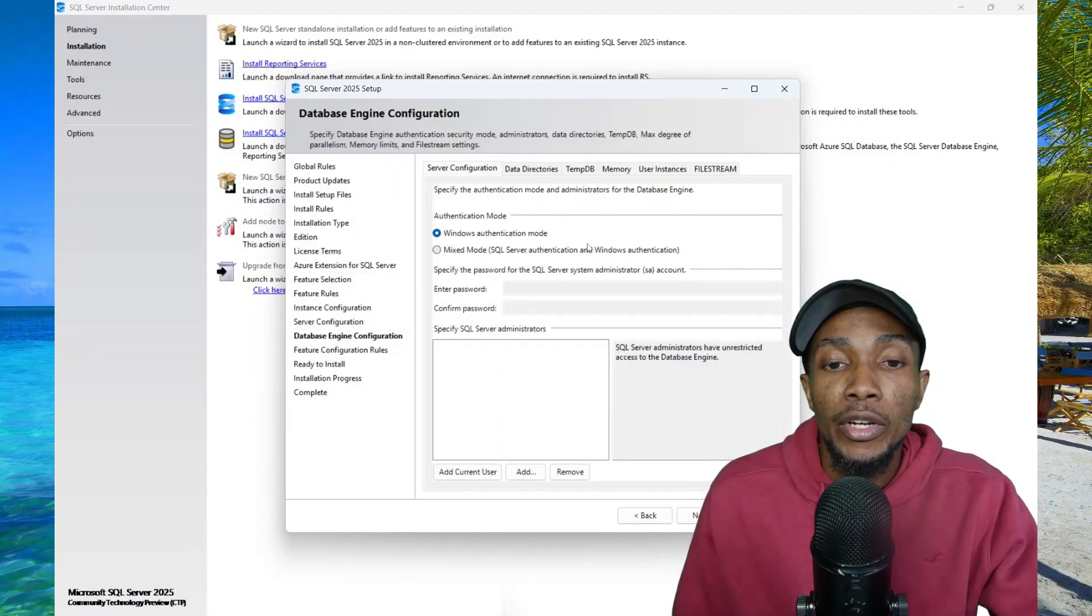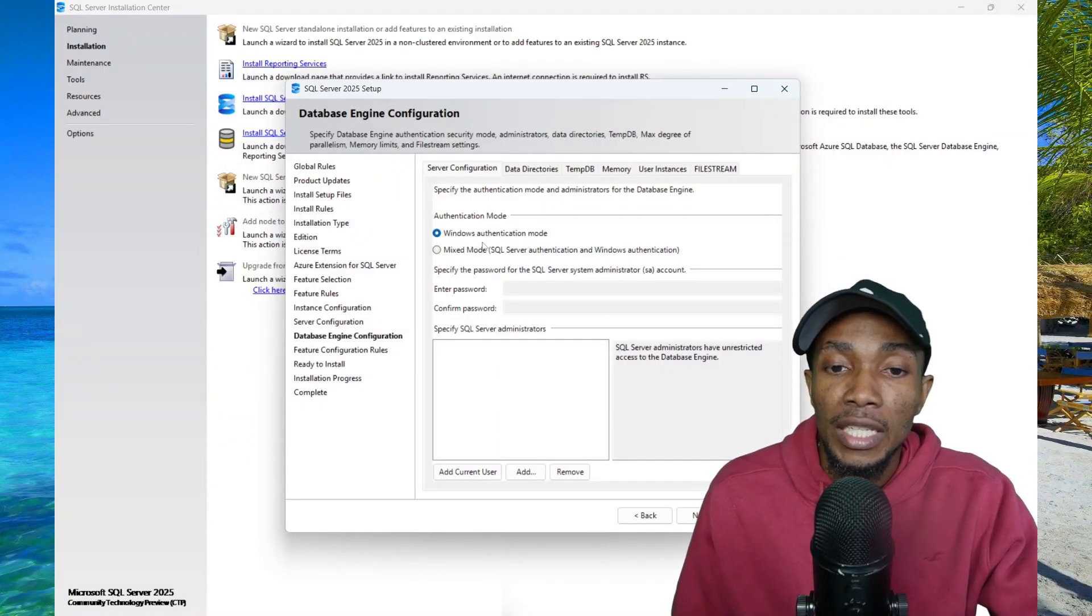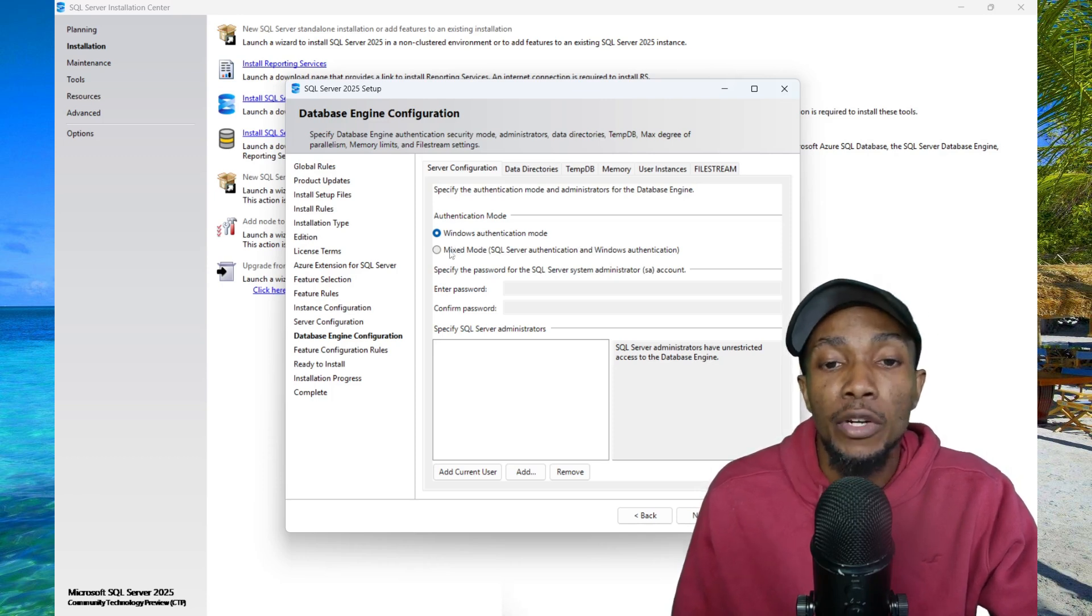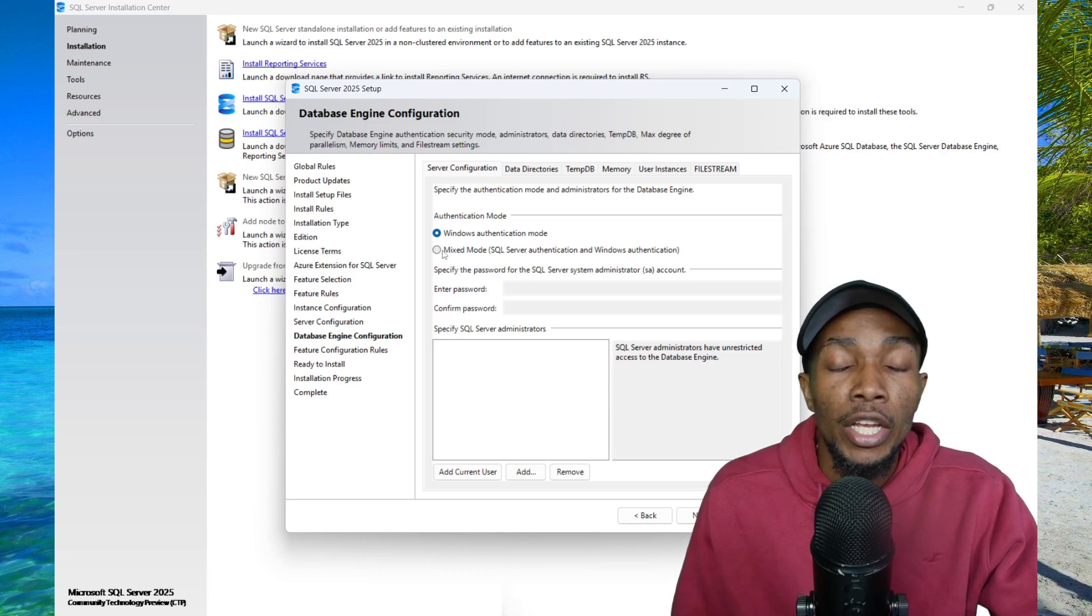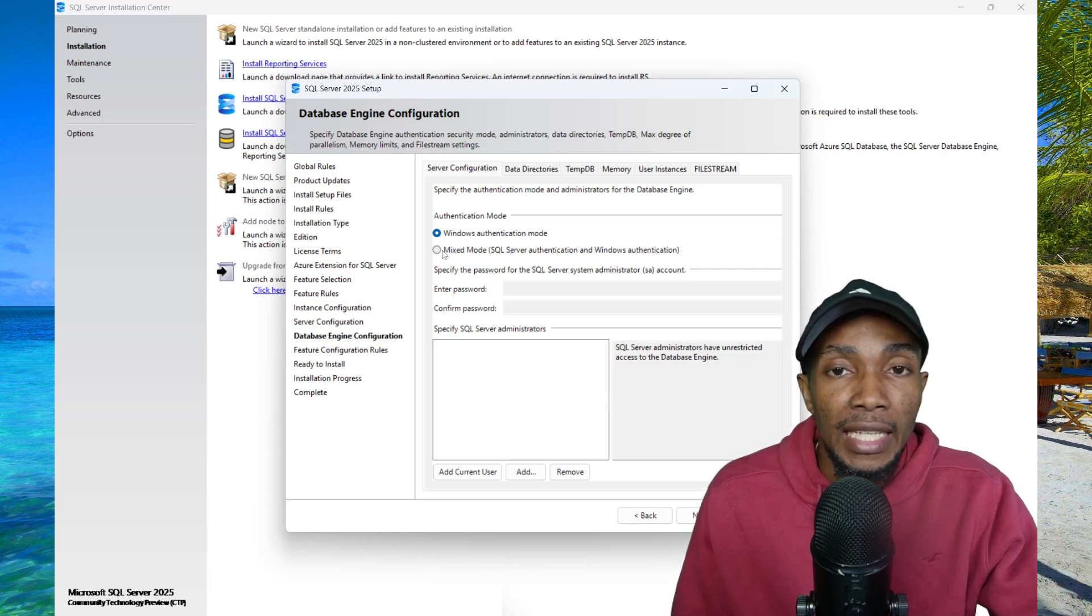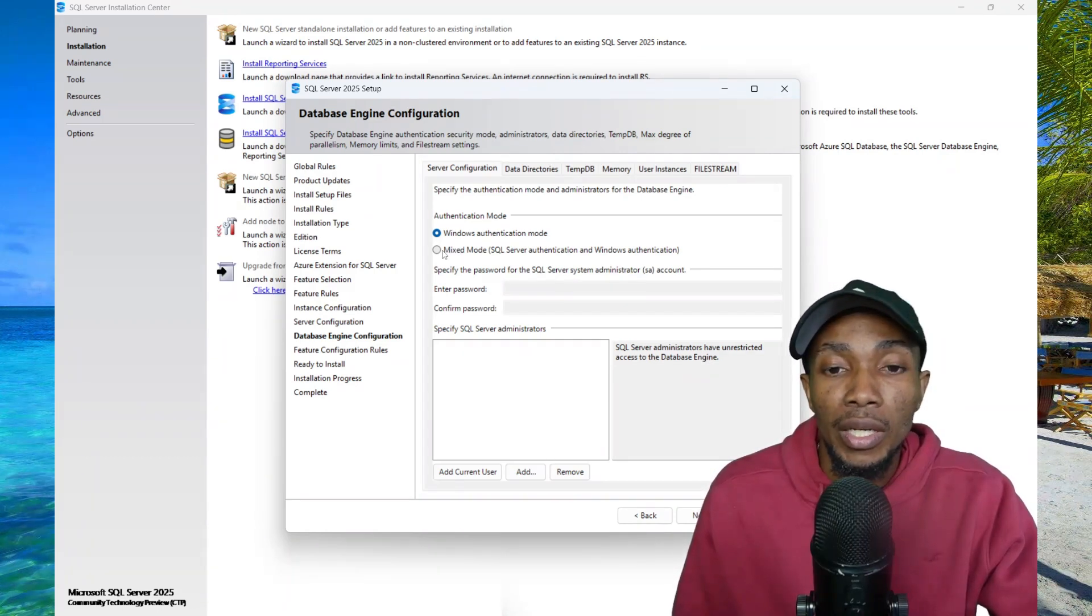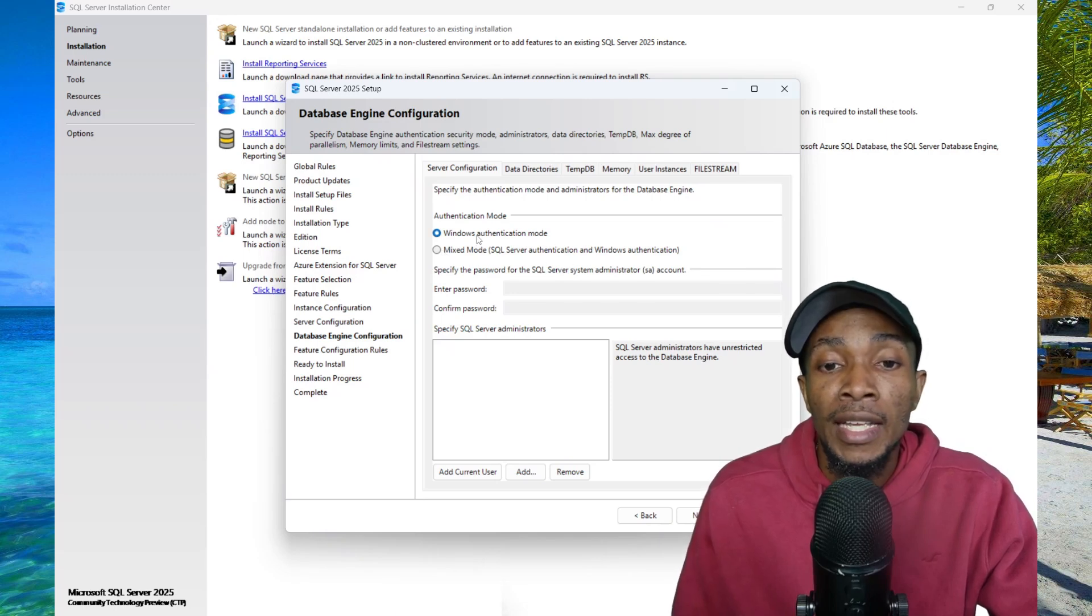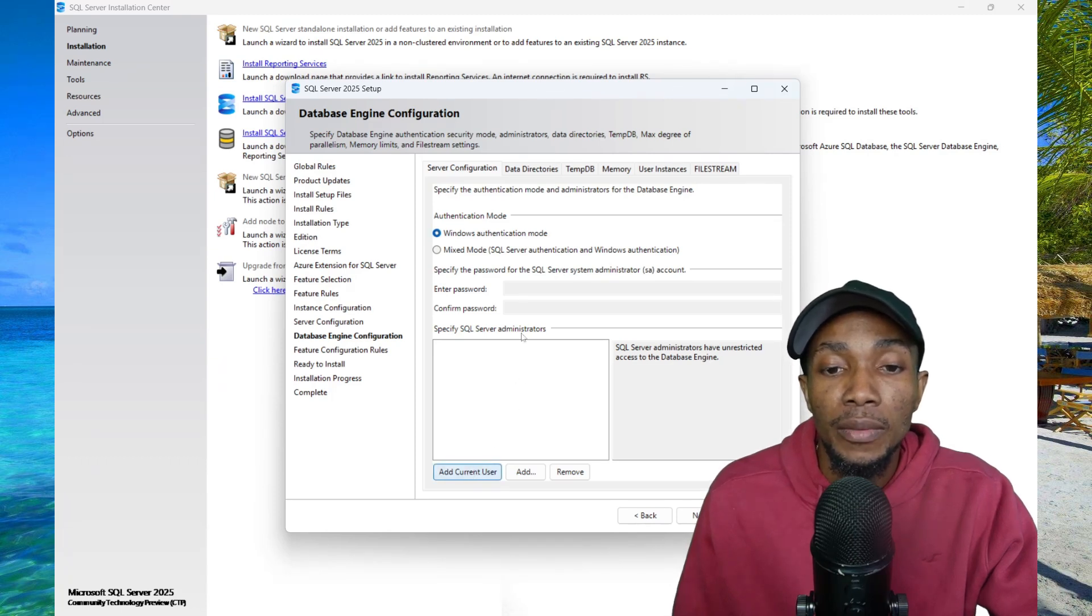Here is where you're going to configure your database engine. The first thing you want to do is decide if you're going to enable mixed mode authentication. This is ideal if you're using local accounts to login. If you're not using local SQL accounts, then Windows authentication mode is fine. I'm going to select add current user.